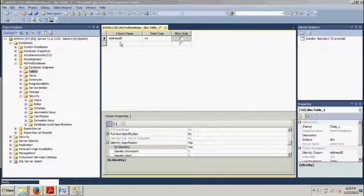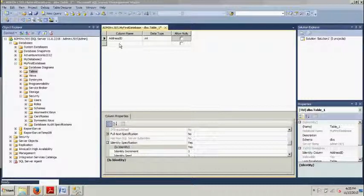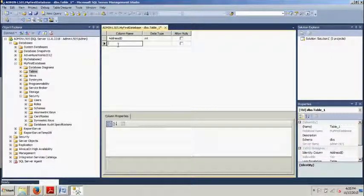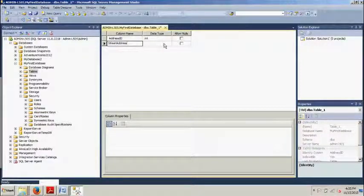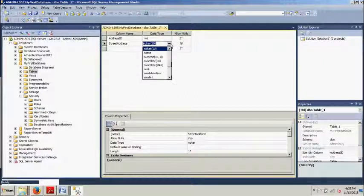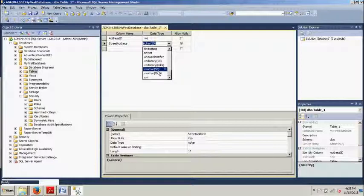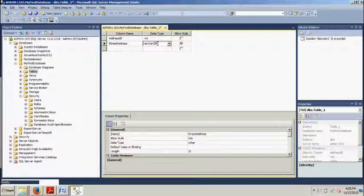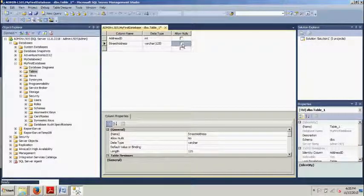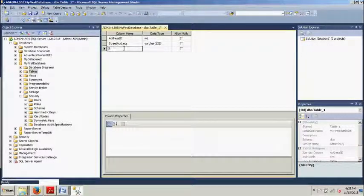Now we're going to go back up here to where we were designing the table. We're going to do the same step all over again. We're going to create street address one, then street address two, then city, then state, and employee ID. And then we're going to select varchar. Some people call this varcar data type. We're going to change this guy from 50 to 125. We're going to uncheck that. Then we're going to go here to street address two.